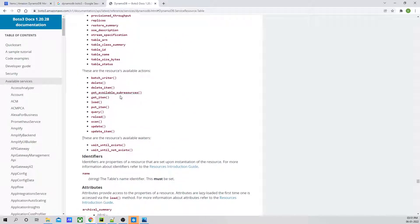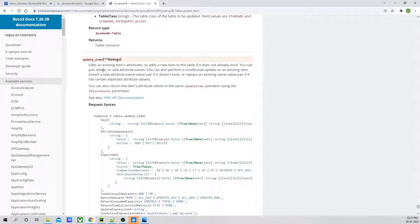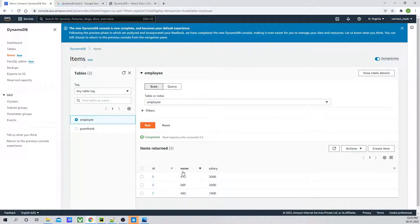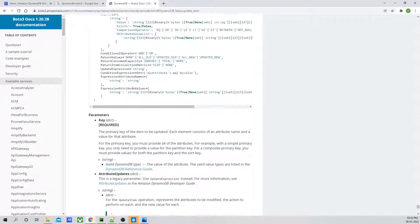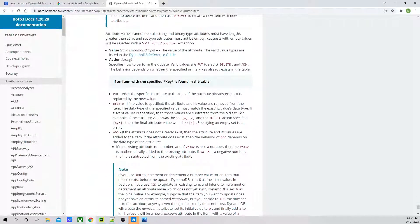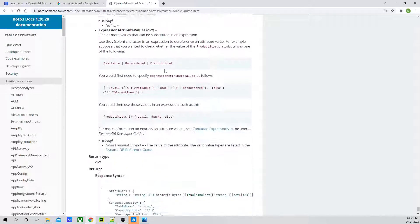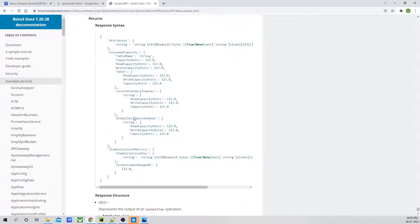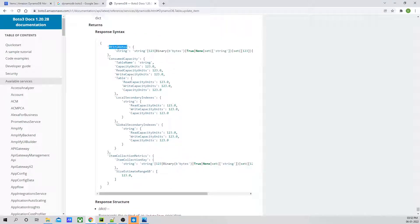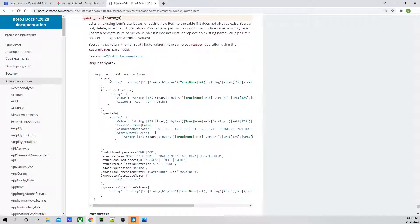Update item is a sub-resource of table. If you can see, there is a function named update item. If I click on update item, it says that it edits an existing item attribute or adds a new item into the table if it does not exist. You can put, delete, or add attribute values. So over here we can also add attribute values while updating the item. For example, right now you can see there are only two attributes — name and salary — but if I want to add a new attribute like email, I can add that using this function. This function has a key which is required and mandatory, and it is going to return a dictionary holding all these values. We would be interested in the attributes key to understand what exactly has been updated.